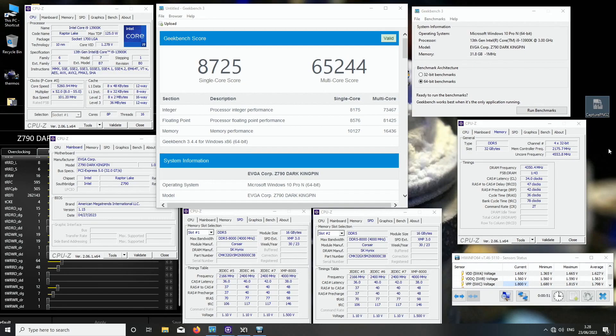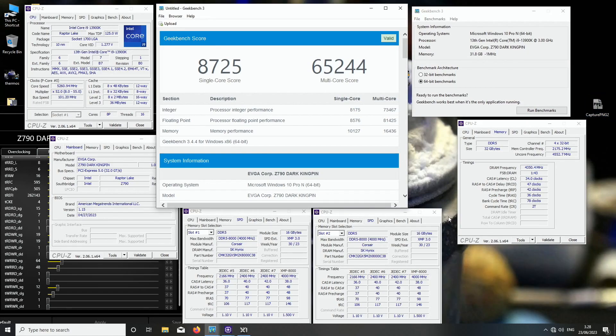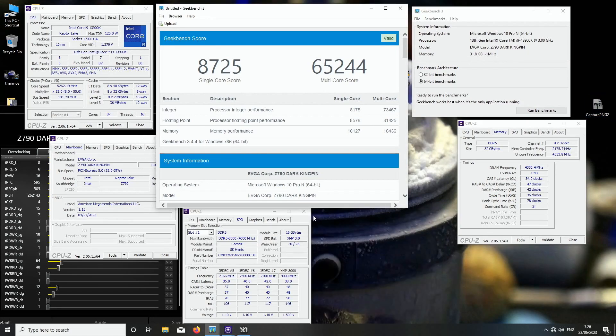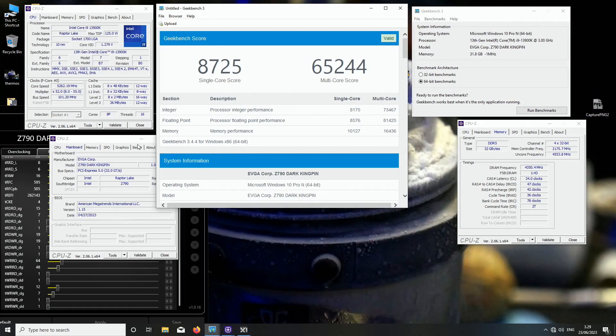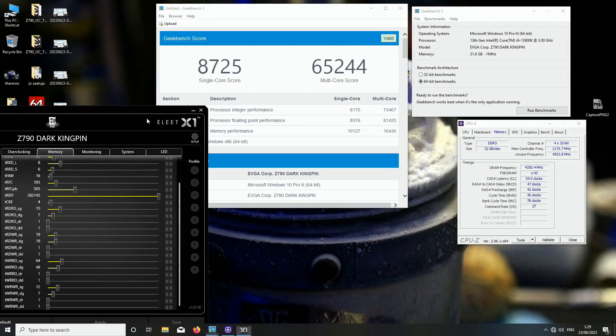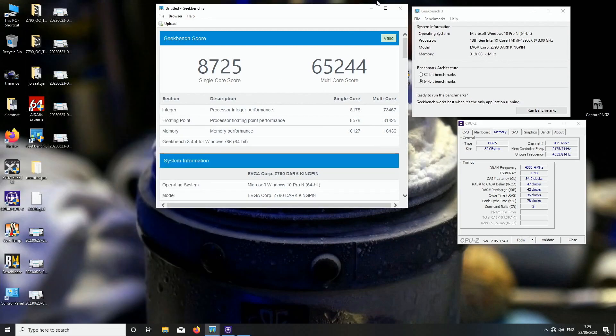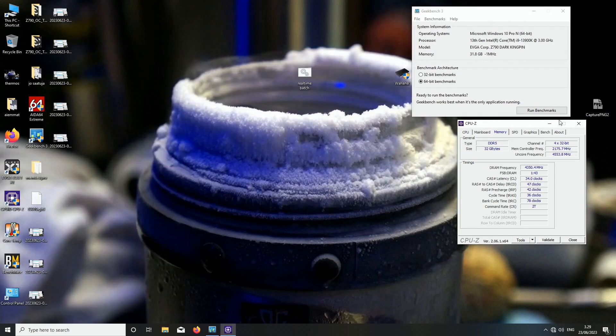It's already a very good result from Corsair if you ask me. We can still try a bit higher but I don't really have much expectations beyond this frequency level.